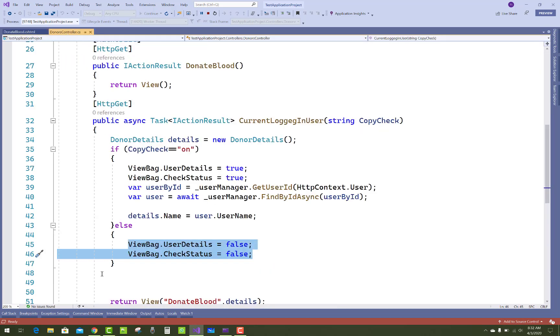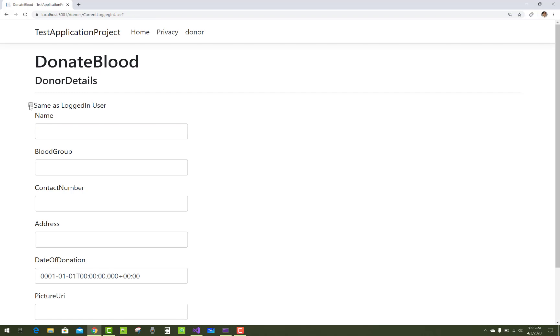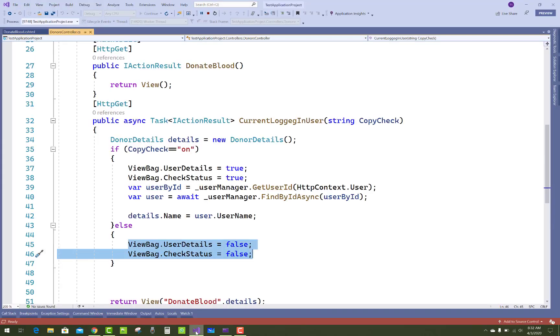So there is the result. Only the name will be assigned. Thank you very much for watching this video and keep watching all other videos which are related to ASP.NET Core.